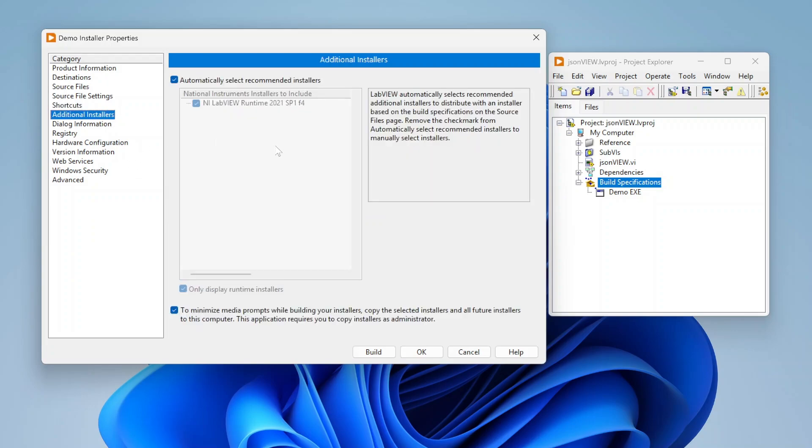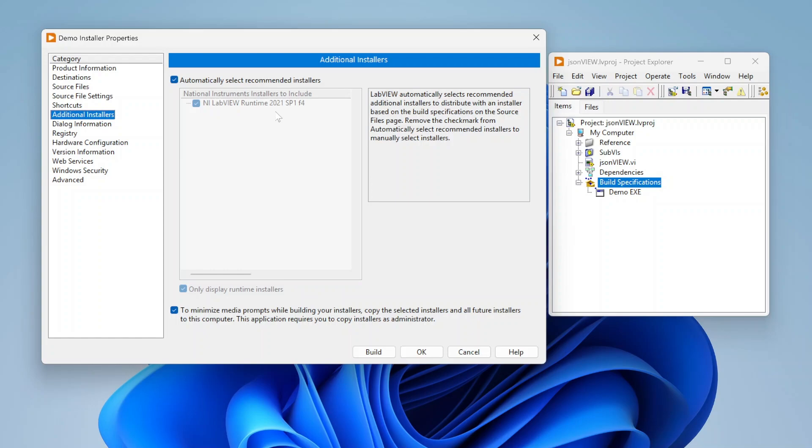If you go to additional installers, here I can include dependencies of this application. By default it's going to be selected this automatically select recommended installers. It's going to select, it's able to look at your LabVIEW code and say hey this is what you need to run this code, and it's going to include it. That can include DACMX drivers, iMac drivers, VISA drivers, system config, libraries, etc. It's able to basically look in and see what's necessary to run your application.